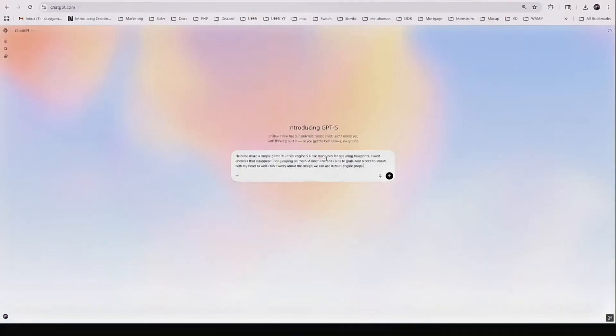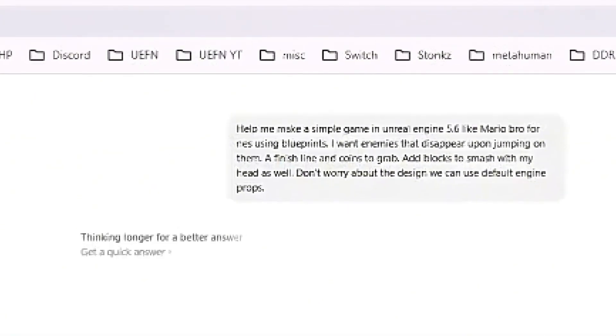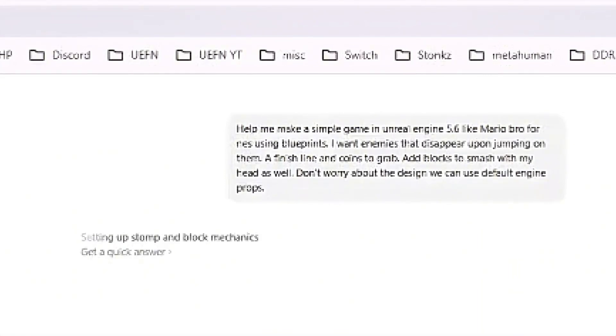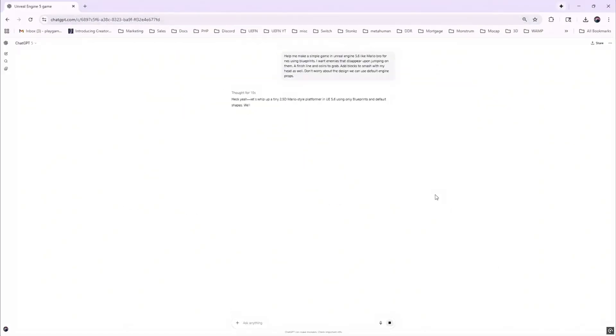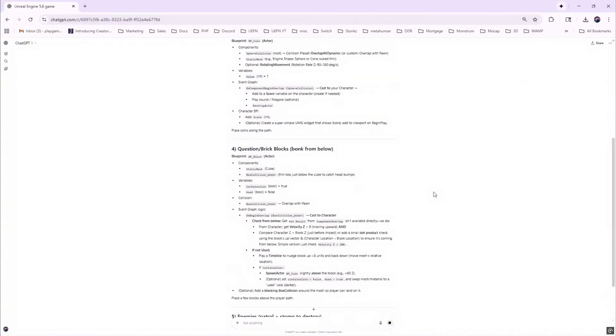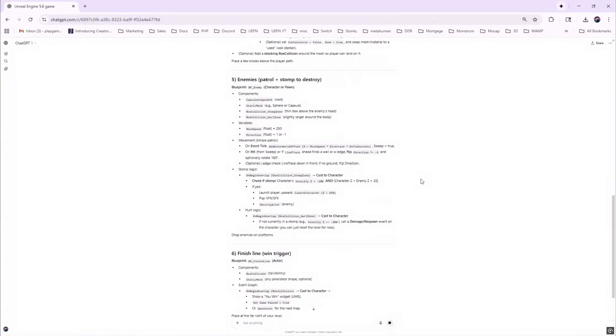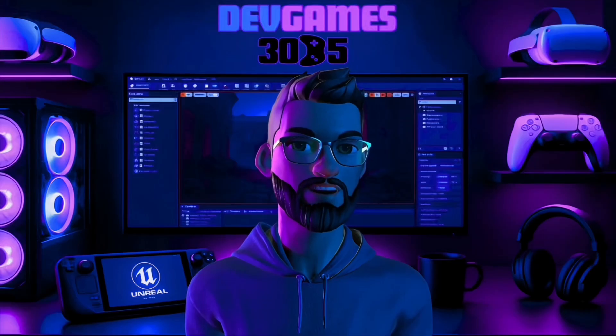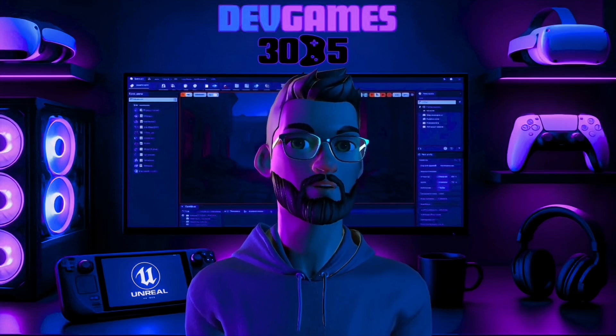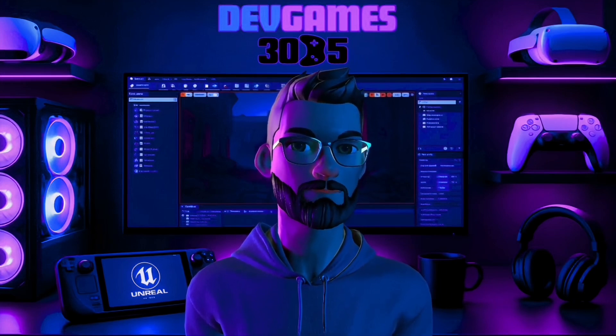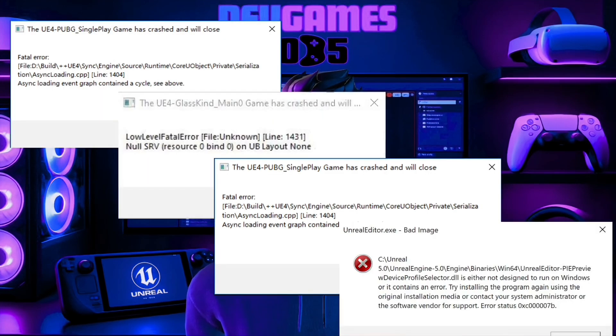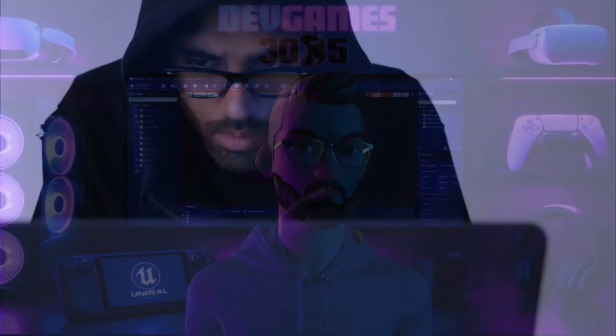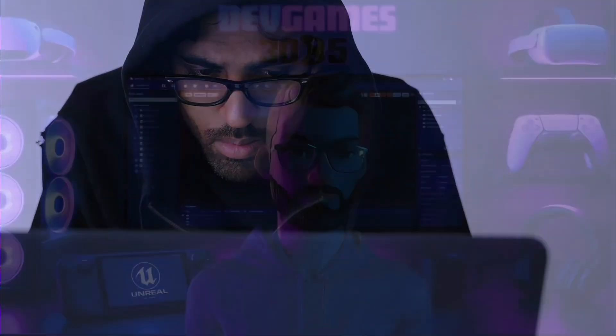So I hit ChatGPT 5 with this prompt: Make me a simple game in Unreal Engine 5.6 like Mario Bros for the NES using blueprints. I want enemies I can stomp, coins to collect with a score in the upper right, smashable blocks, and a finish line to win. The AI gave me a 9 step plan. It's solid, but here's the catch: ChatGPT 5 doesn't really know my exact setup, my exact workflow, or the little roadblocks that pop up in Unreal. That's where I come in, the human in the loop, making judgment calls when AI's instructions aren't good enough.